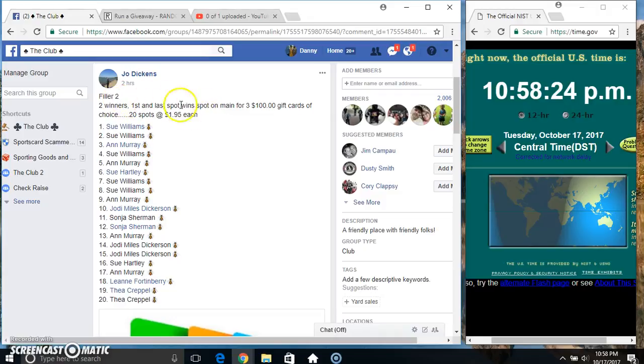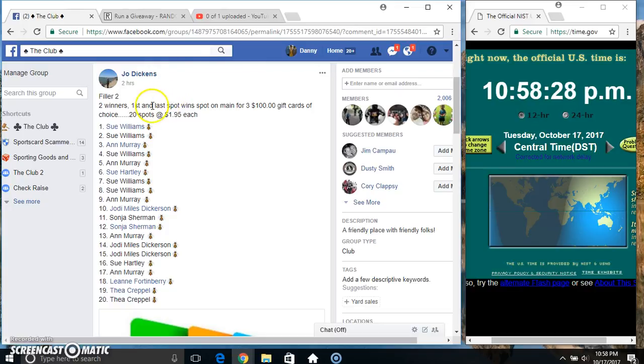Hey everyone, this is filler 2 for the $300 gift cards from Miss Jo Dickens. First and last spot get a spot on the main tenant.